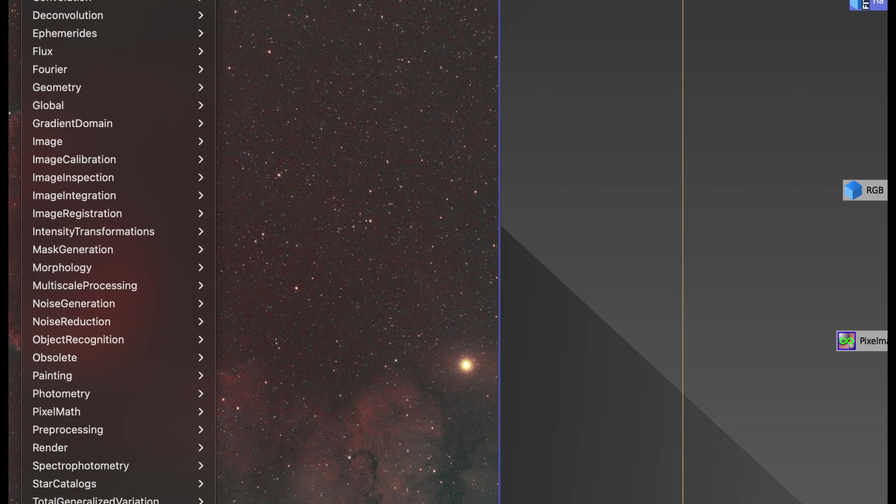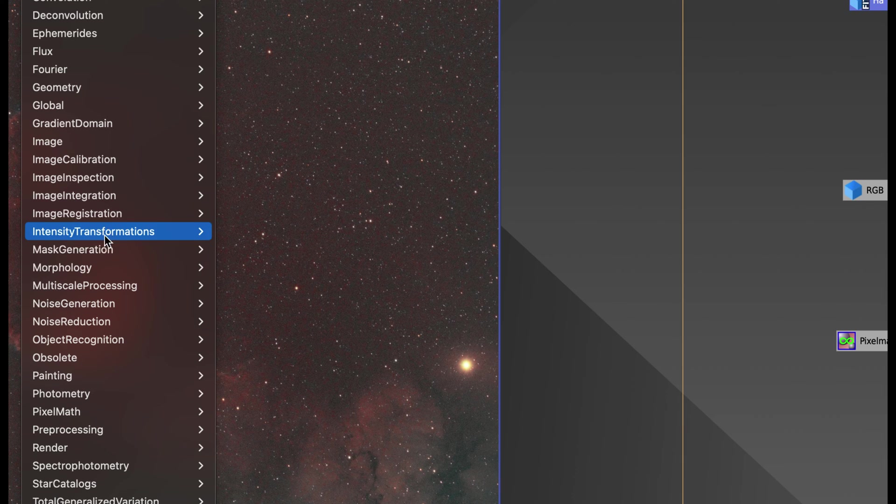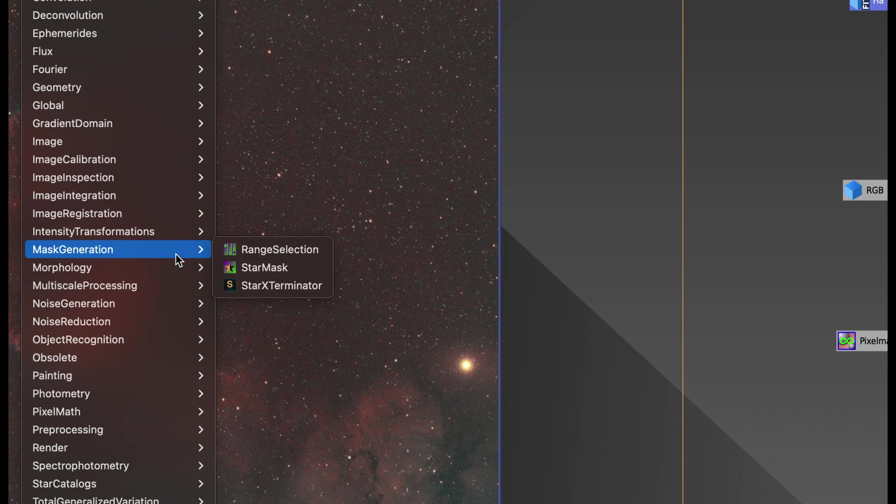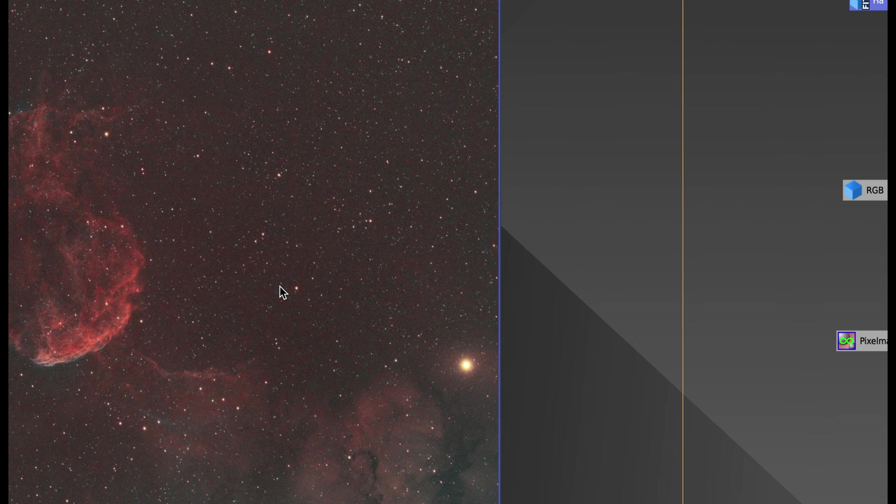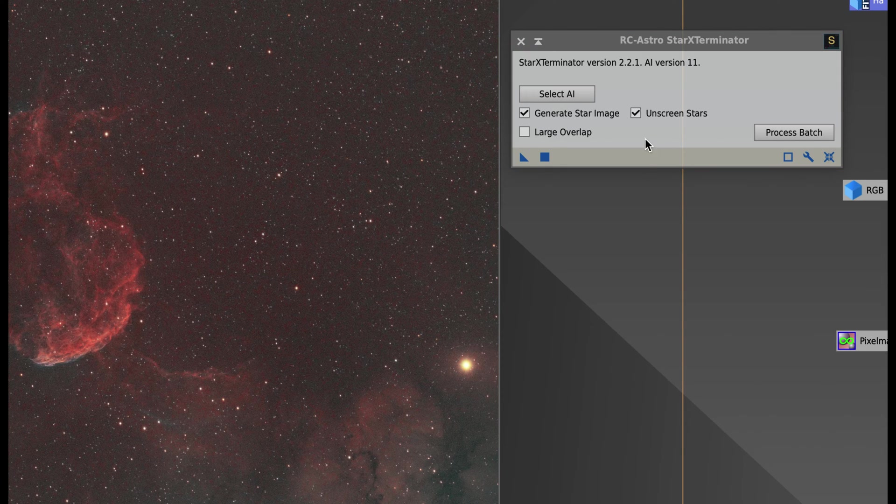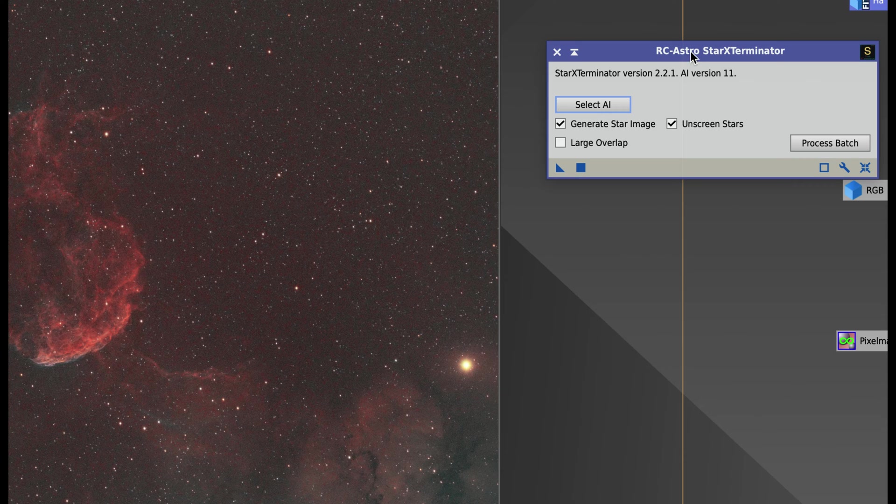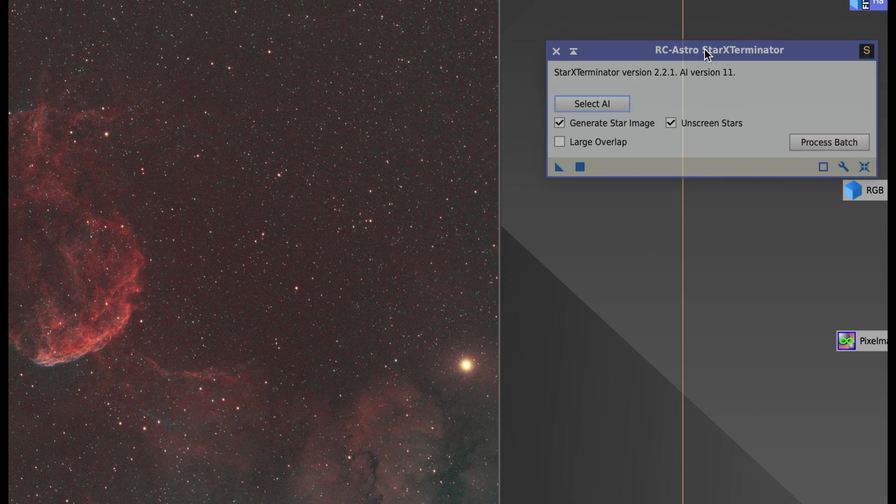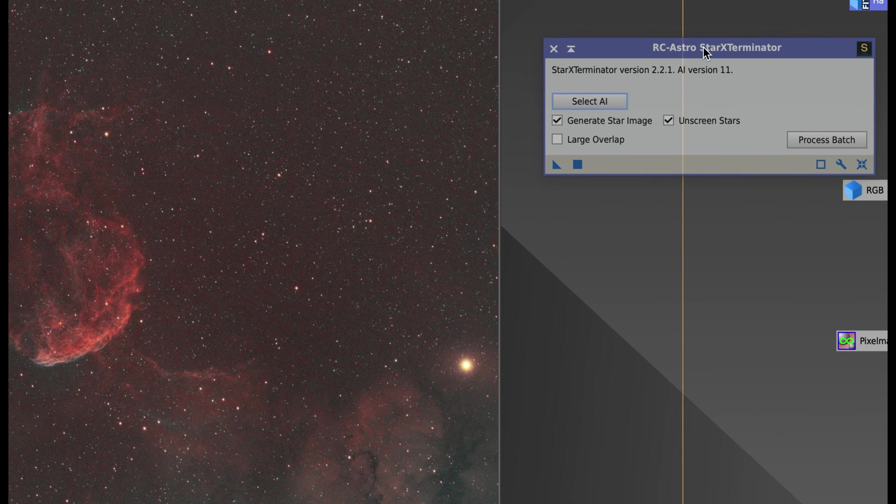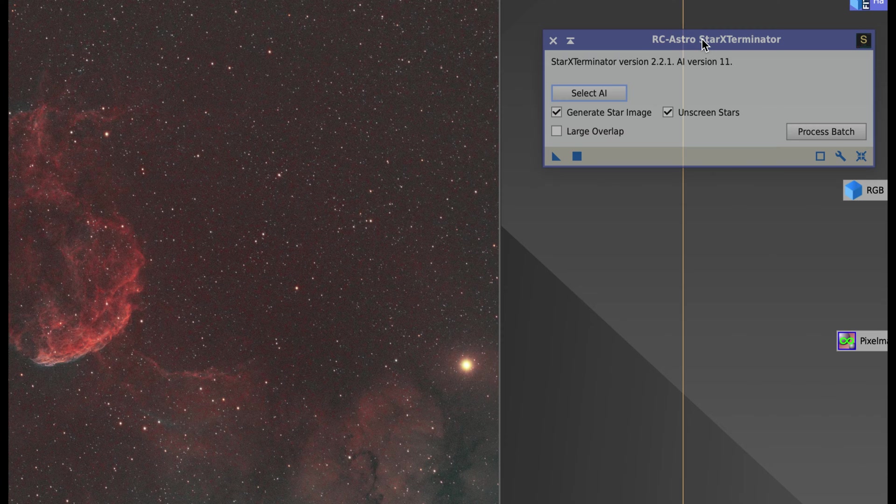So let me just go to Process, Mask Generation, Star Exterminator. Now, if you're wondering if Star Exterminator and Blur Exterminator are related, they are. They're both by a company called RC Astro. And Star Exterminator is also a paid plugin.